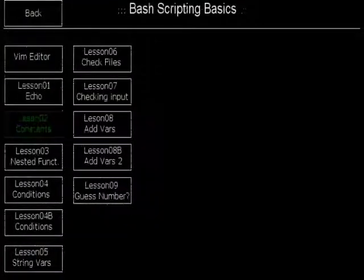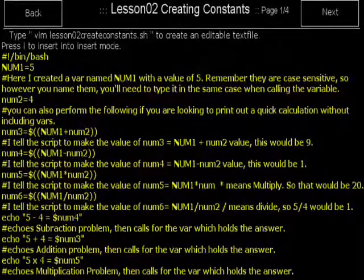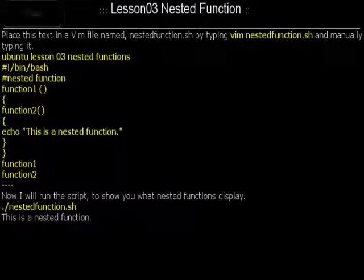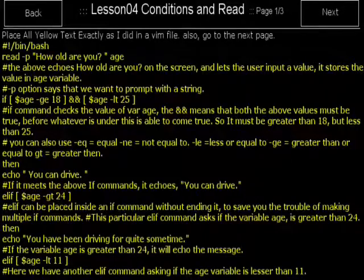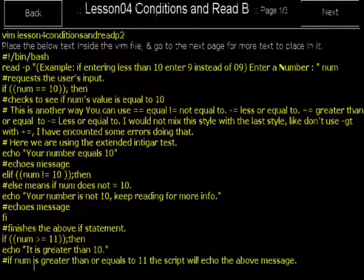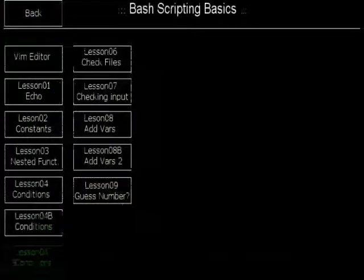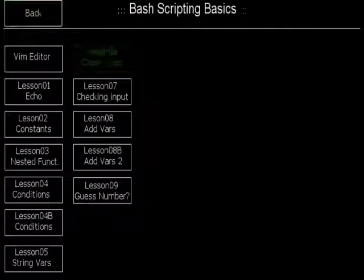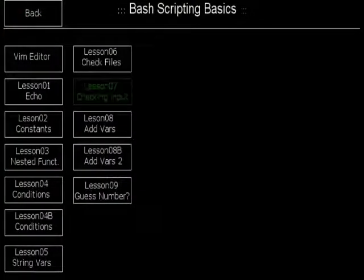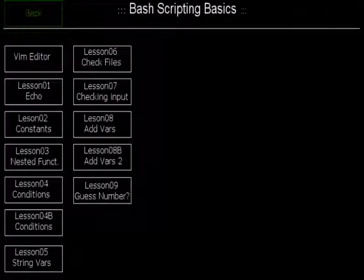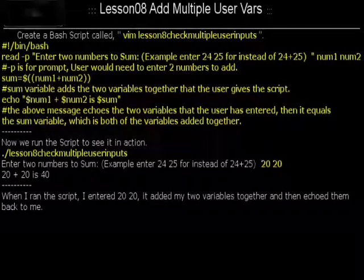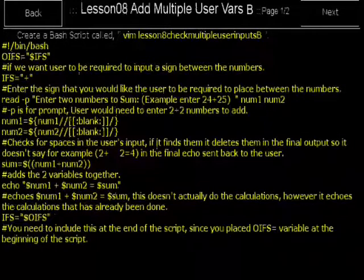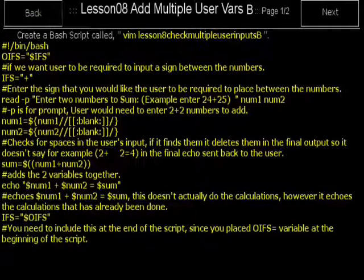Lesson 2. I teach you about creating constants. Lesson 3. I teach you about nested functions. Lesson 4. I teach you about conditions and read. Lesson 4b. I teach you another method of using conditions and read. Lesson 5. I teach you string variables. Lesson 6. I teach you how to check file types. Lesson 7. I teach you how to check user input. Lesson 8. I teach you how to add multiple user variables. Lesson 8b. I teach you how to add multiple user variables again, a different method.